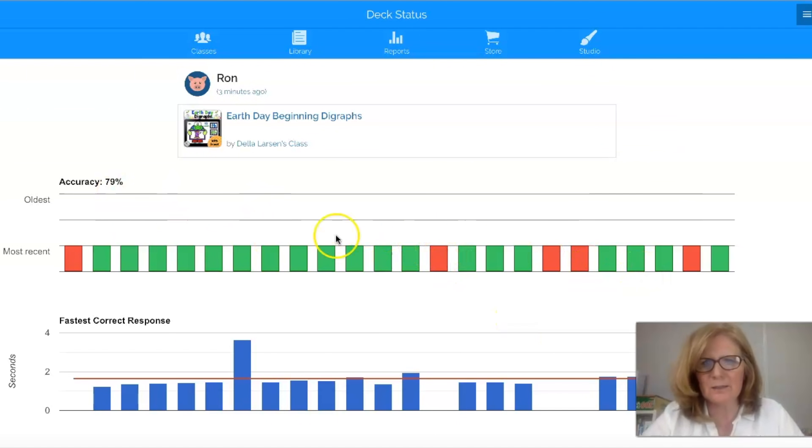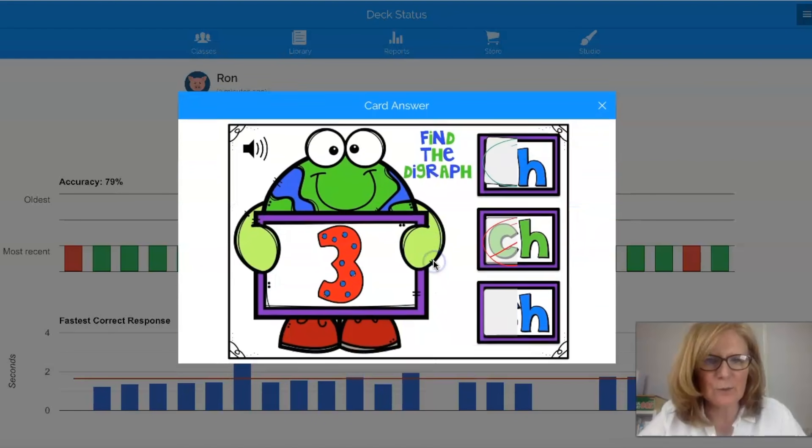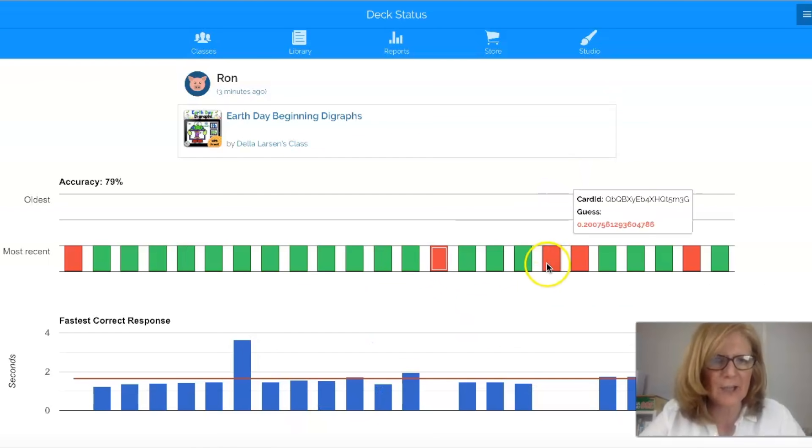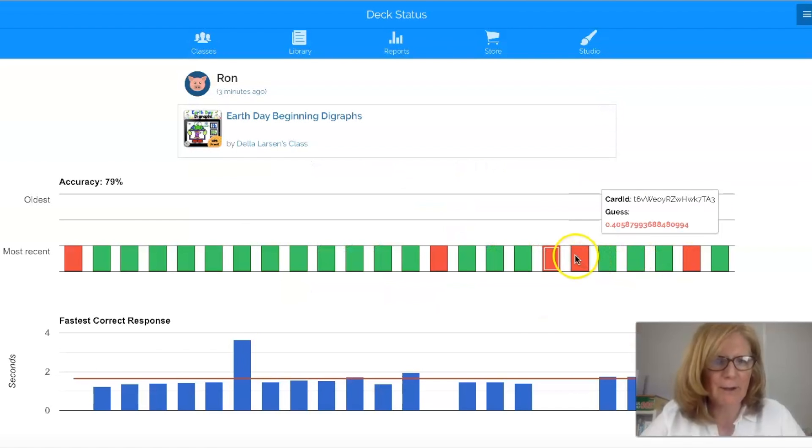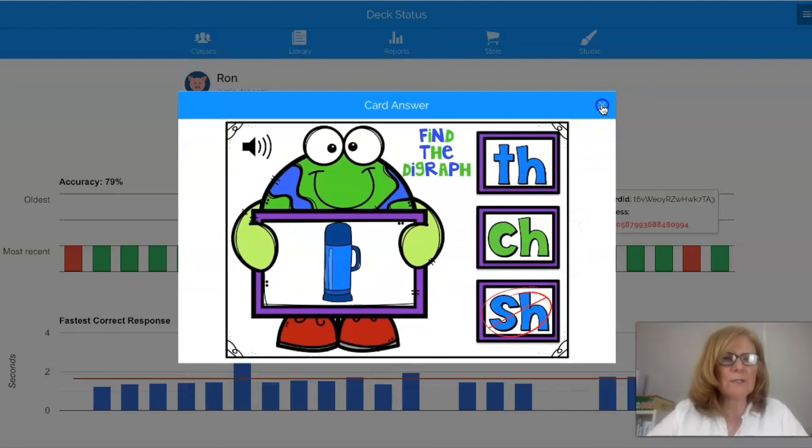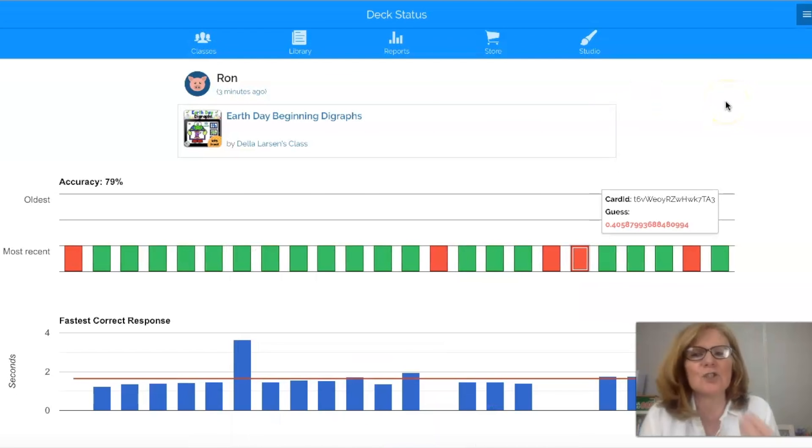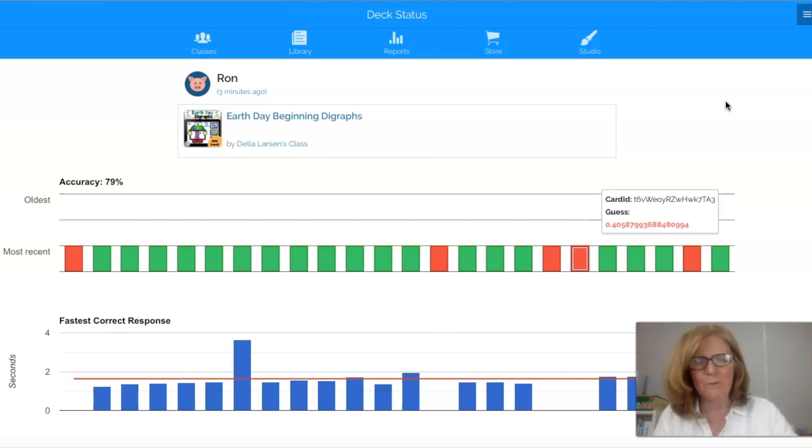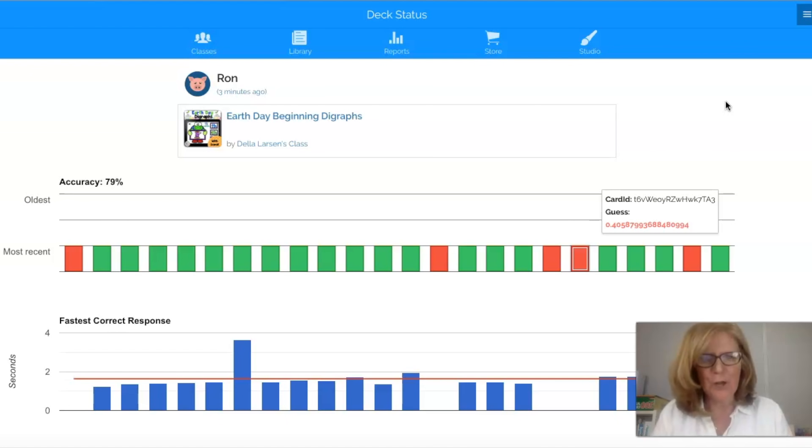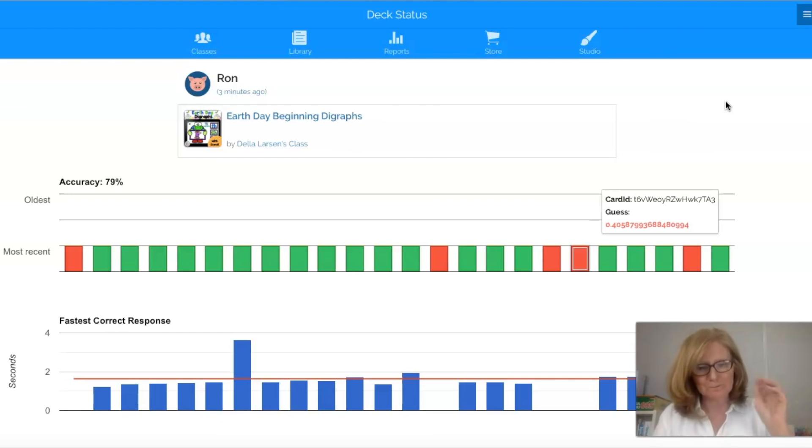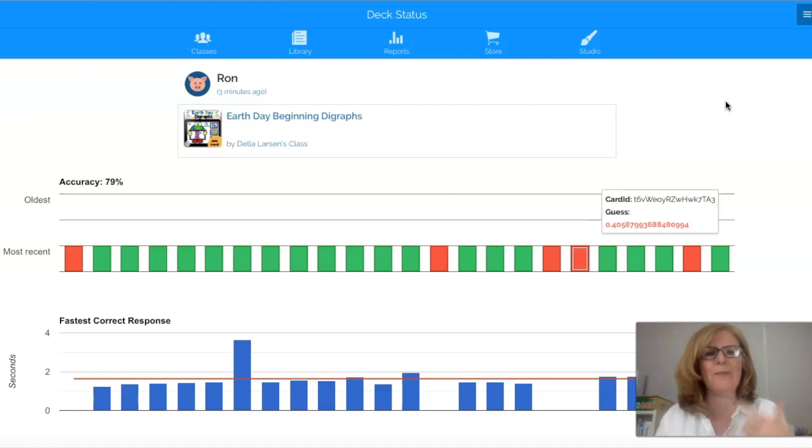So I can look at this and I can see okay he's struggling here a little bit. Let's see what he's making a mistake on. Oh he missed a TH. He missed another TH. Okay he's missing a lot of TH. So now I know that this student even though he's at home and I'm at home I know that he needs a little bit extra practice with TH. So it's a great way for you to be able to access what your kids are doing even though you're at home and they're at home.